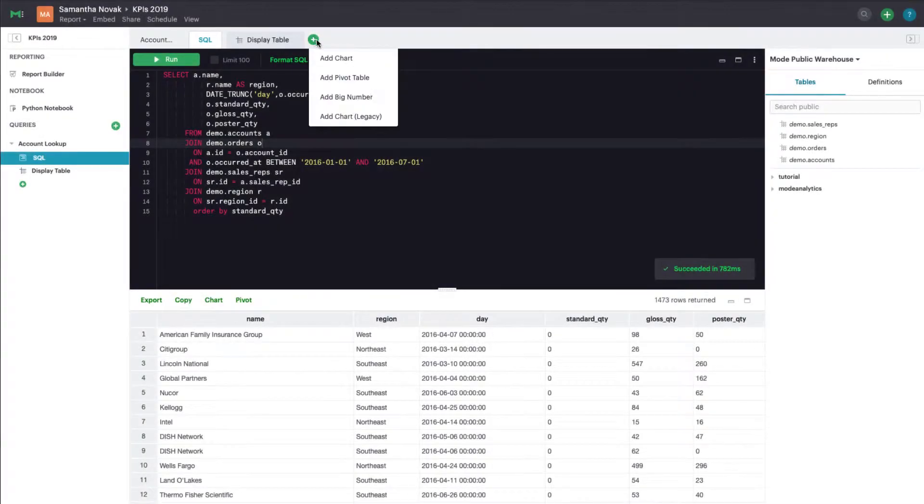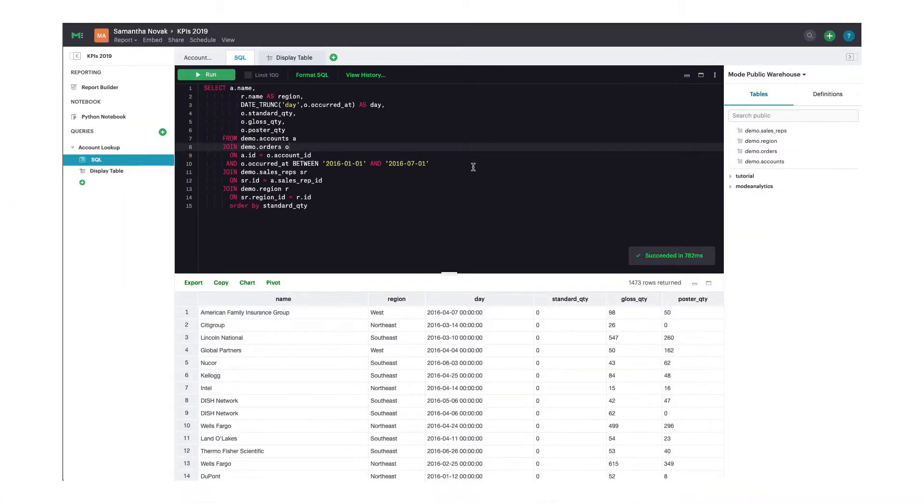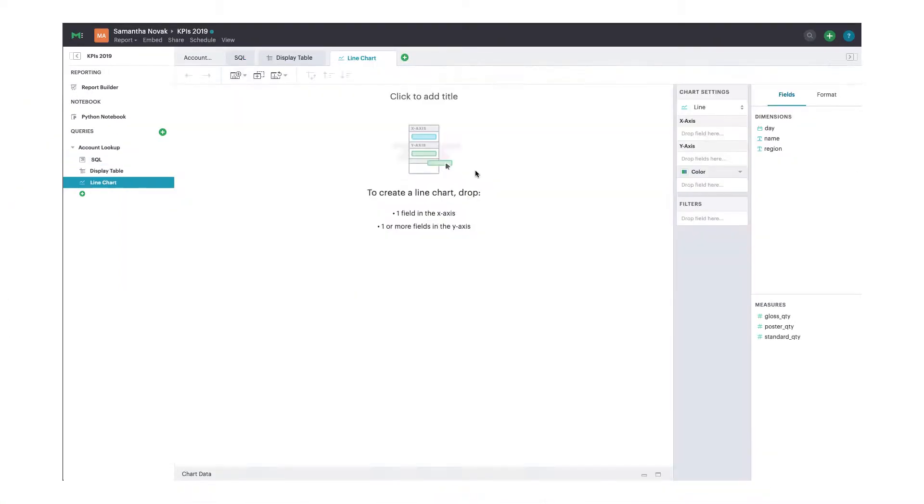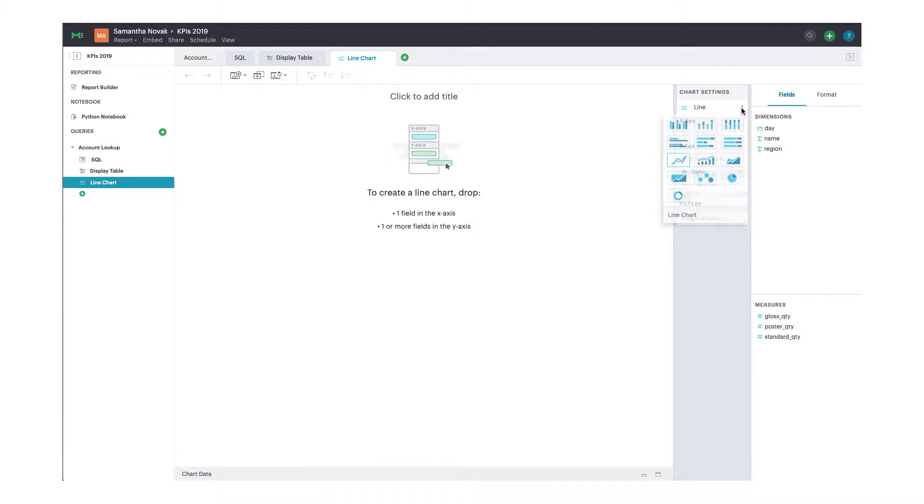In this tutorial, we're going to create a chart, but you can learn more about big numbers or pivot tables in the articles on our help site. Once you've landed in the chart builder, click the chart picker to toggle between a number of out-of-the-box charts.